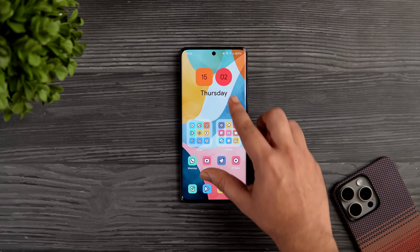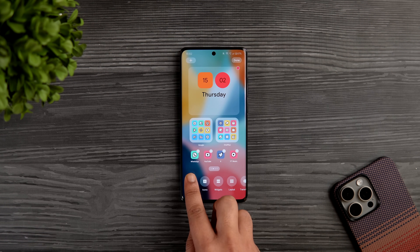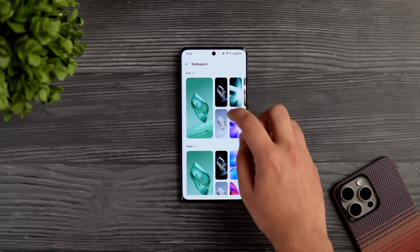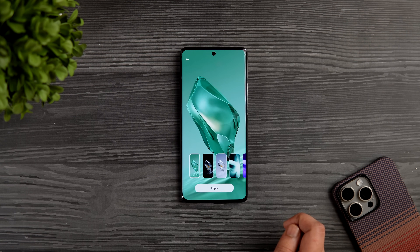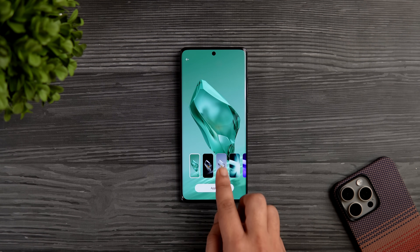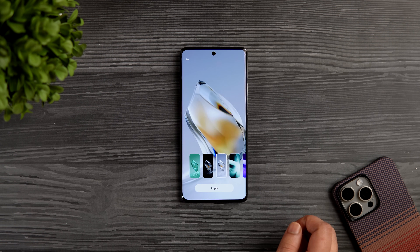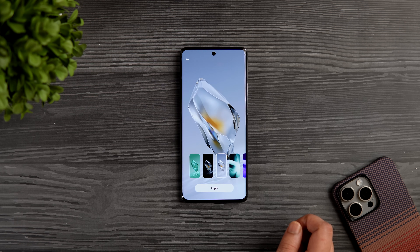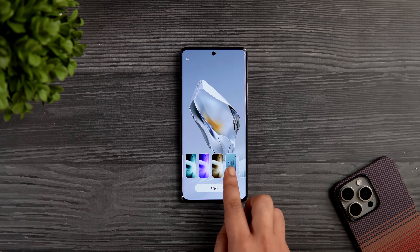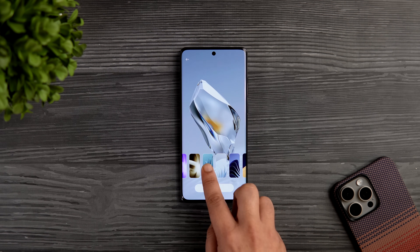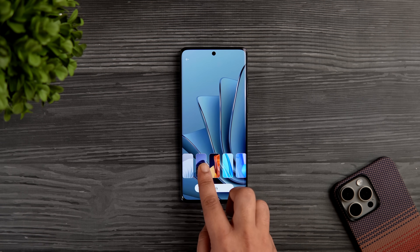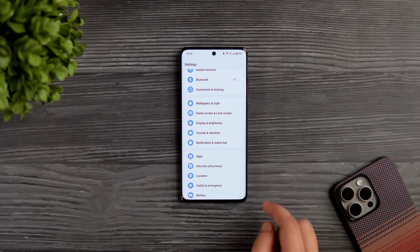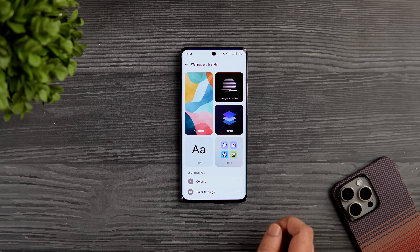If you want beautiful wallpapers without installing third-party apps, swipe with two fingers on the home screen, go to wallpapers, and you will find some really good-looking live wallpapers that will completely change the look of your home screen. Tap apply to set any wallpaper on your home screen and lock screen. They are totally free to download, and you can get more wallpapers by going into the theme store.